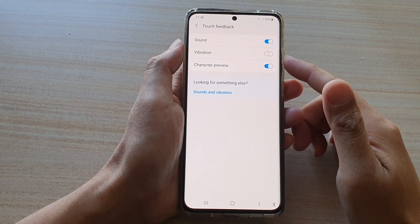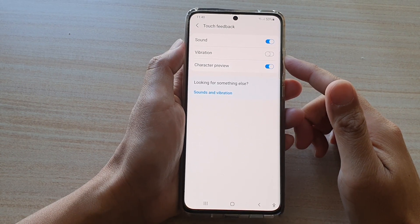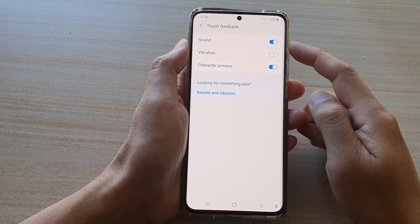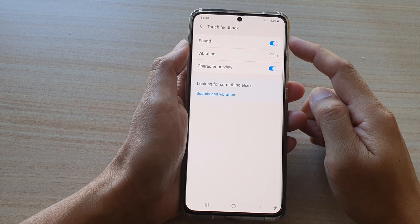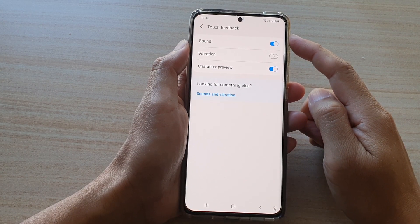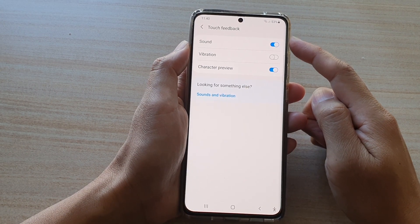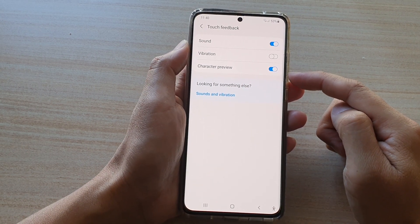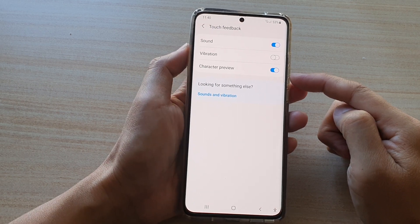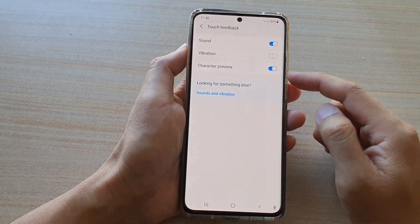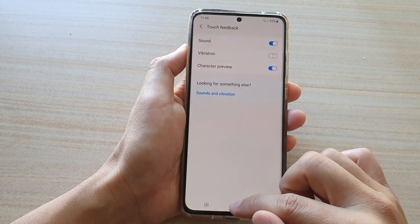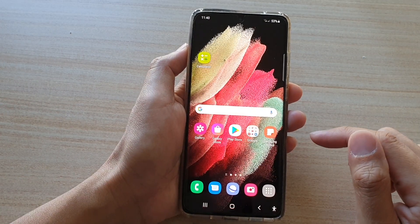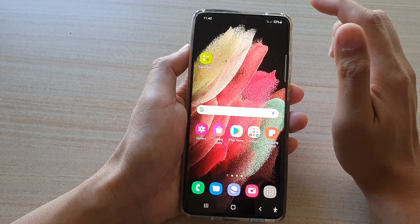Hi, in this video we're going to take a look at how you can enable or disable keyboard touch feedback character preview on the Samsung Galaxy S21 series. First, tap on the home key to go back to your home screen.